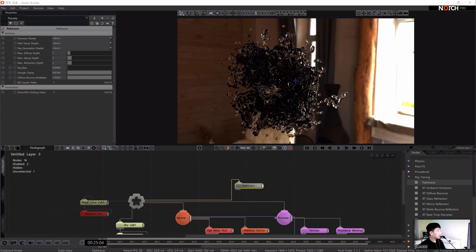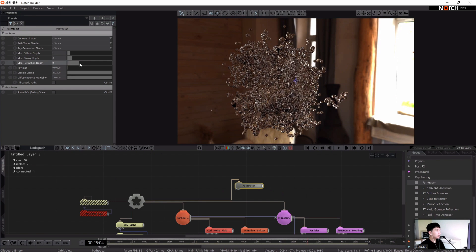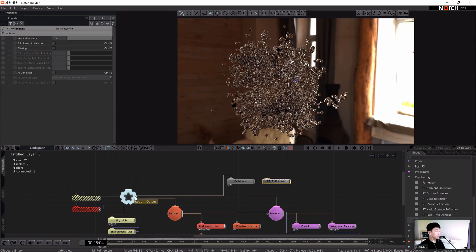I will adjust the refraction depth on the pass tracer — like five, seven, or eight. Eight is much better. You can see those details in the texture. So we will add RT Refinements and connect with the Luts node.